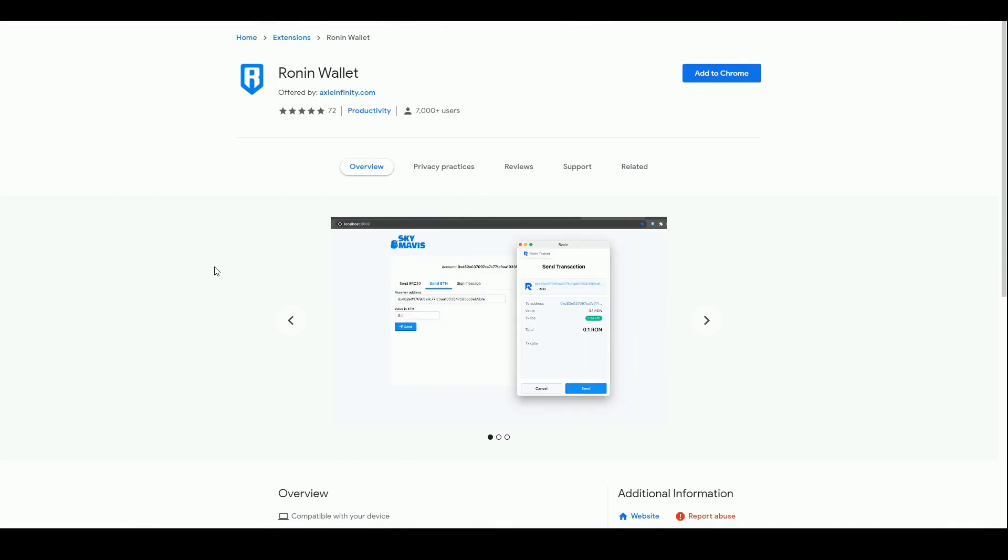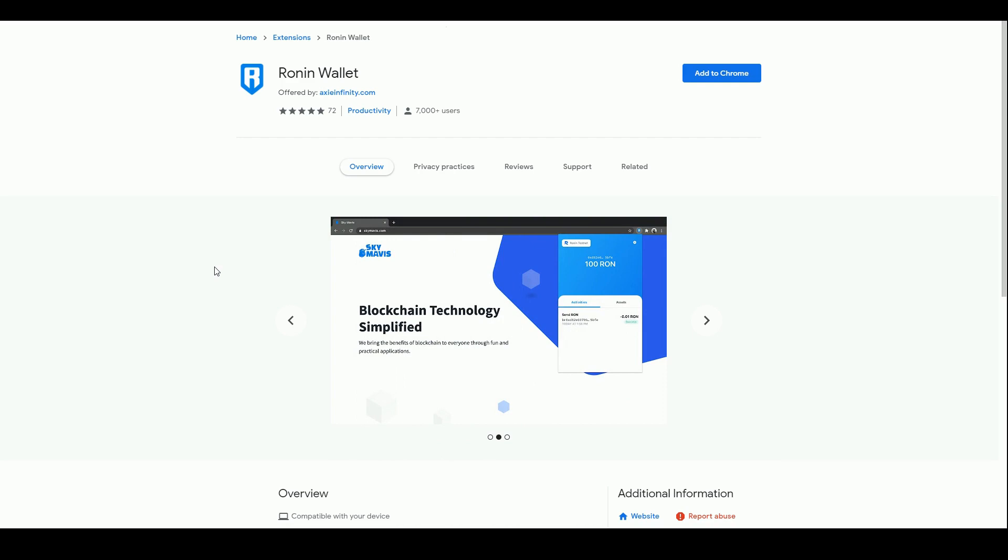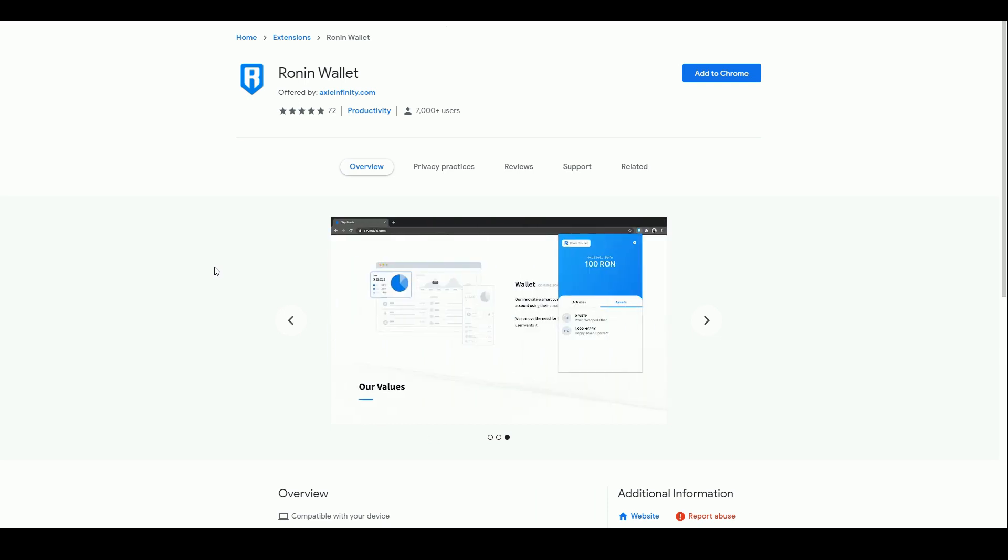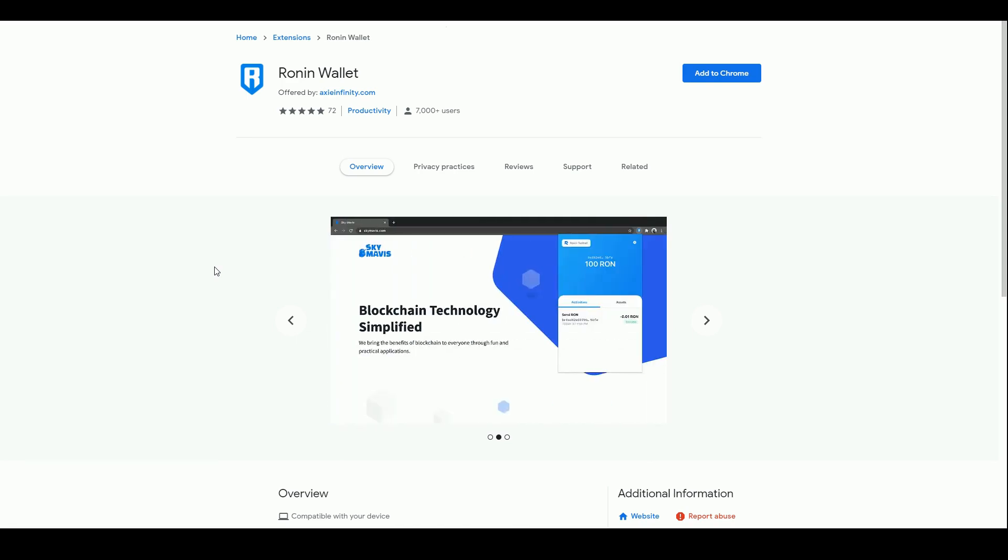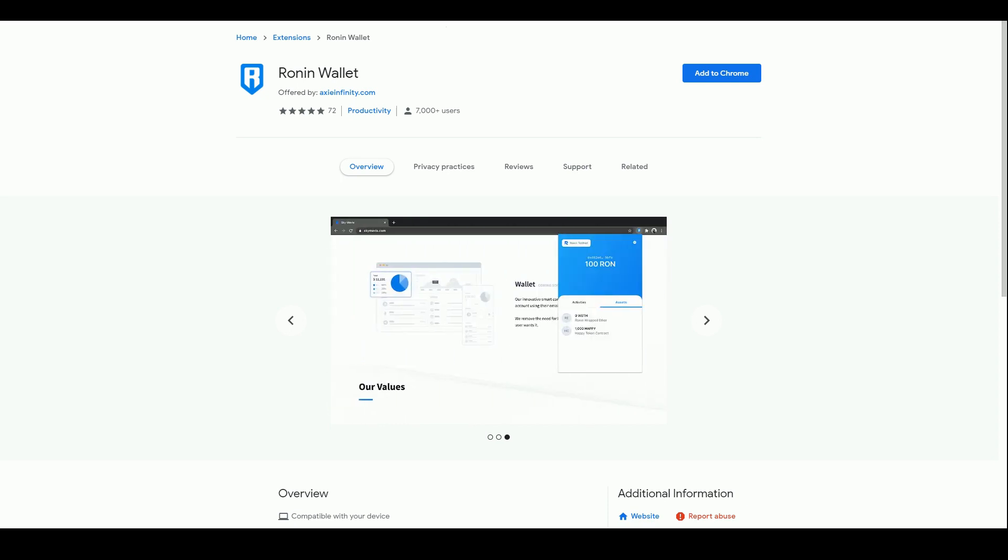Ronin wallet is the wallet you need to interact with Axie Infinity Land. Ronin is their own blockchain effectively, they have what they call a sidechain so it works with Ethereum but it is a separate blockchain. You can't use MetaMask to interact on the Ronin blockchain. If we want to interact with land in Axie Infinity we need to have a Ronin wallet.